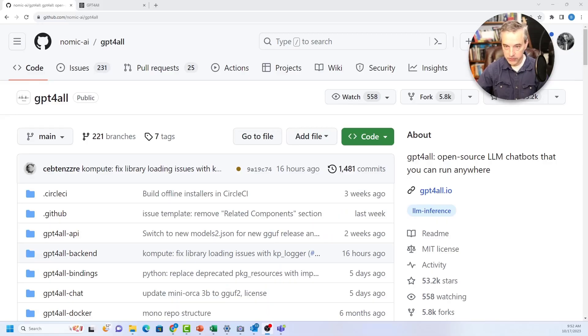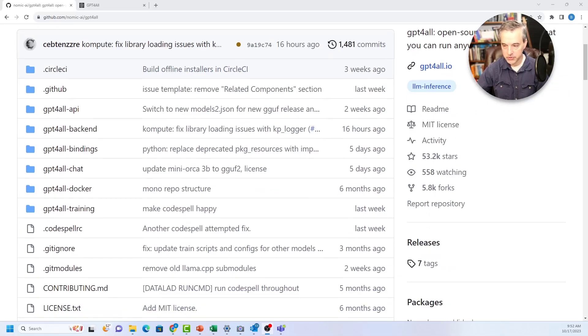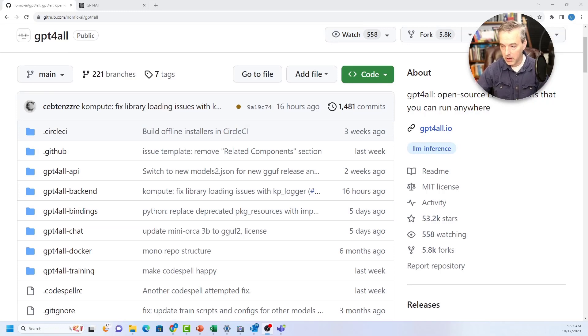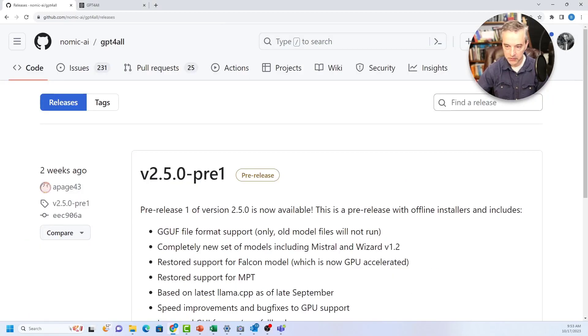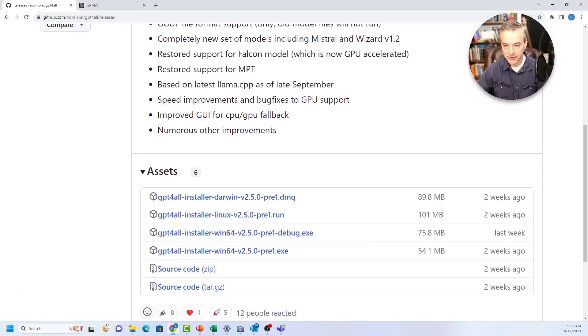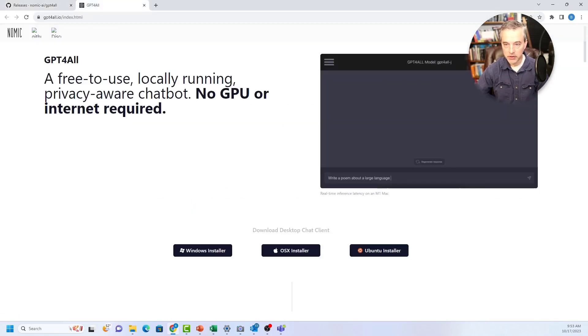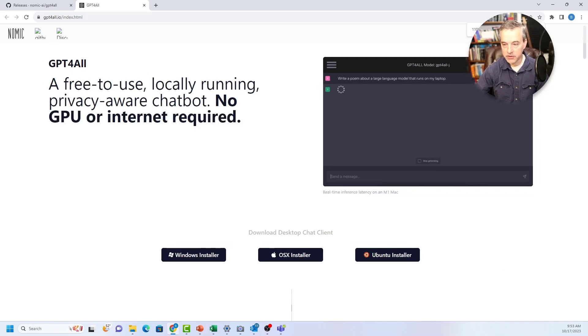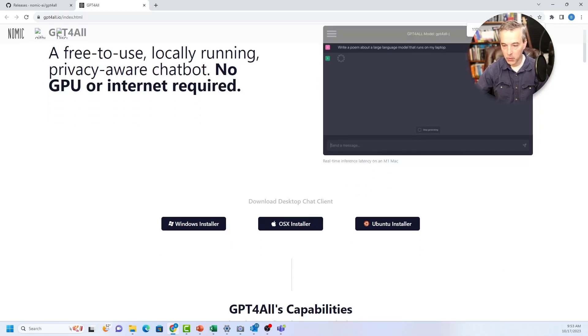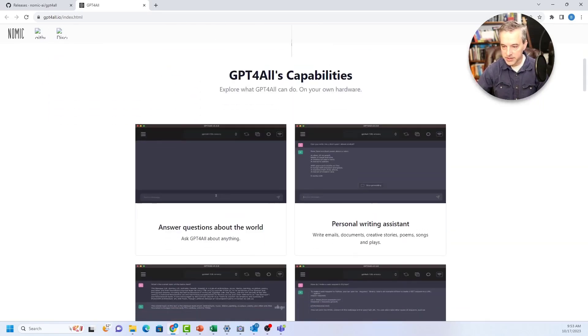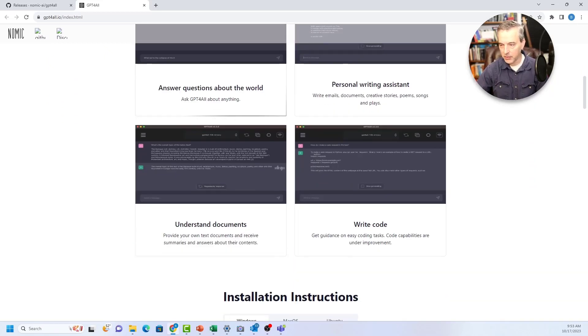So if you want to play with these locally, you can install this application called GPT-4-all. This is the GitHub repo. It's open source, so you can download and compile the code if you so choose. But it also is installable with pre-built binary. You can come over here to releases and download the latest builds. If you want to get the more production oriented context, you can go to their website, GPT-4-all.io.